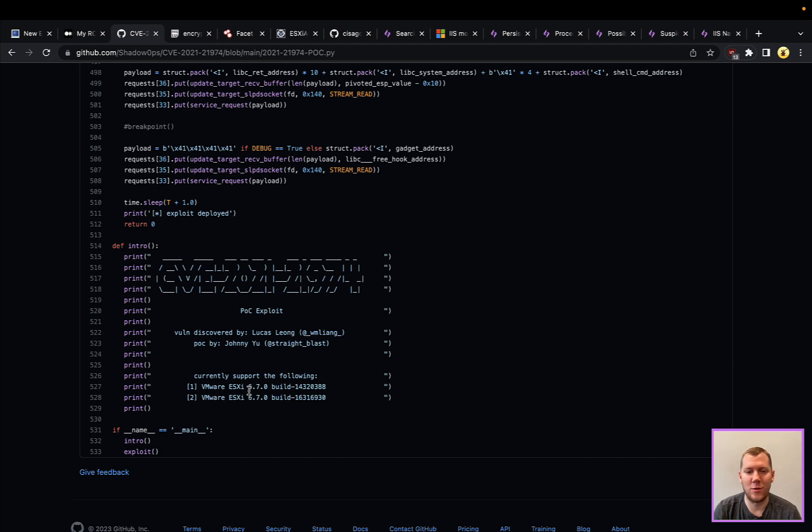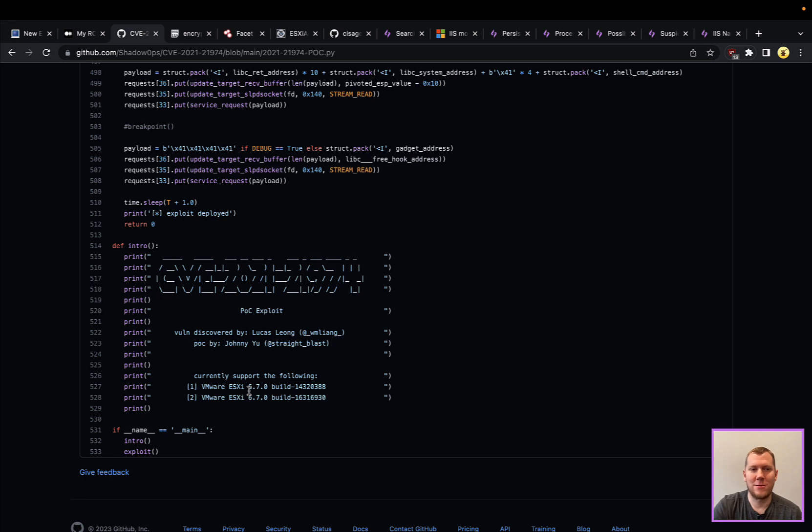We're not going to dive too much more into this. It is a relatively complicated exploit, but there are POCs available. This is what the attackers are using and they do target some very specific versions of ESXi. Easiest solution to this is patch, apply the patches, and make sure that you are up to date.